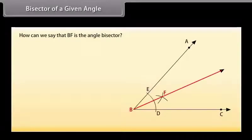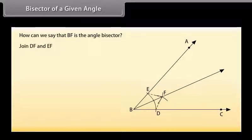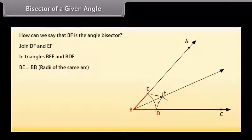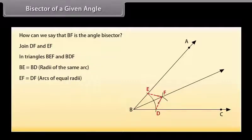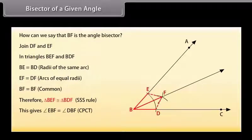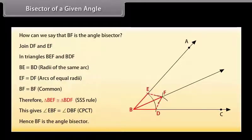How can we say that BF is the angle bisector? Let us prove this. Join DF and EF. In triangles BEF and BDF: BE is equal to BD because these are the radii of the same arc; EF is equal to DF because these are arcs of equal radii; BF is equal to BF, common. Therefore, by SSS congruence rule, triangle BEF is congruent to triangle BDF. This gives angle EBF is equal to angle DBF by CPCT. Hence, BF is the angle bisector.